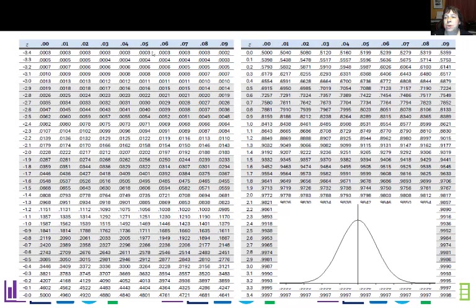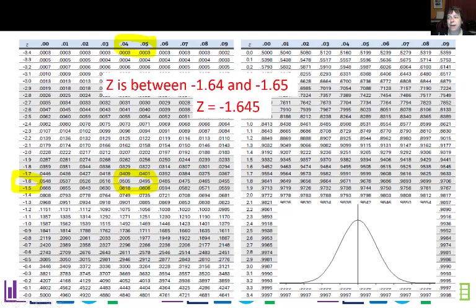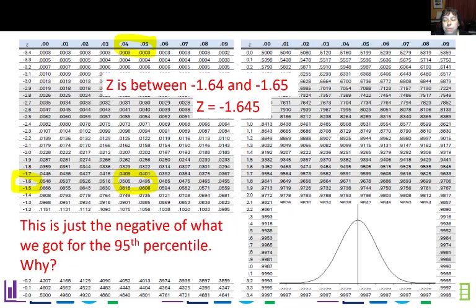Looking for 0.05, you'll notice it's where the negative z-scores are. It's right there, pretty much halfway between two values, which is negative 1.6, so between negative 1.64 and negative 1.65 — that's negative 1.645. This is just the negative of what we got for the 95th percentile, because we're looking at the symmetric ends of the table. For the bottom 5%, you'd expect negative 1.645.